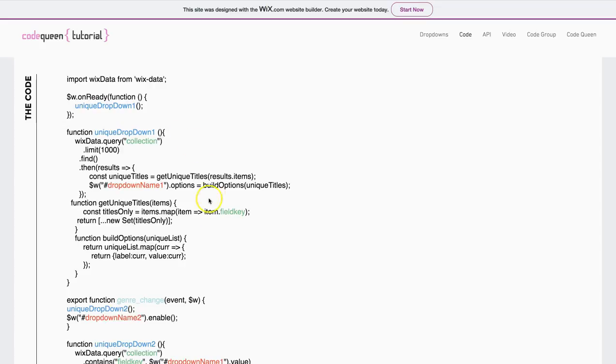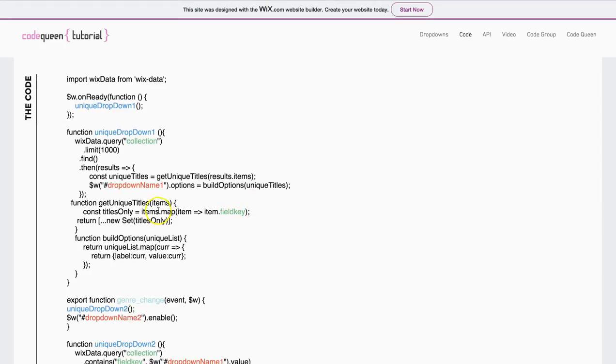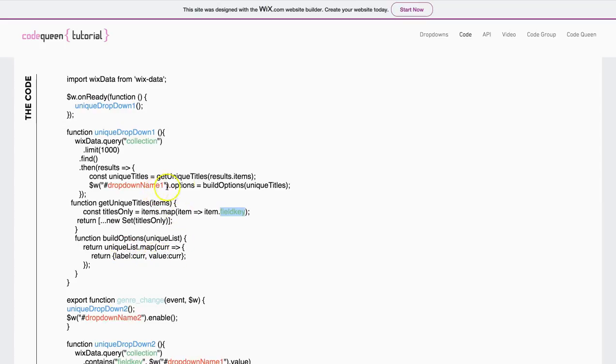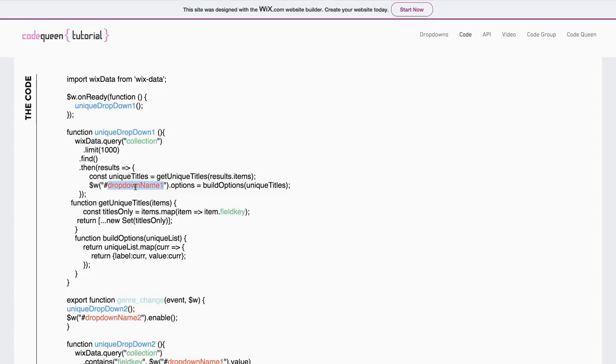Then, it's going to find all of the unique titles for a specific column, which we will use the field key to tell the code which column to check. In this case, the column will be state. Then it'll build all of the unique titles, create a list, and add that list as the options for that specific drop-down. In this case, it'll be the first drop-down element.